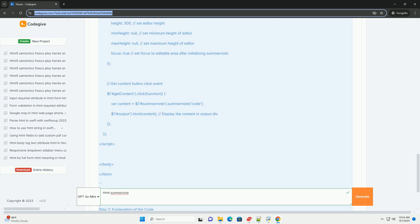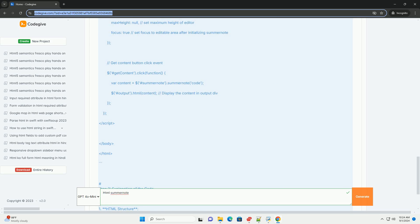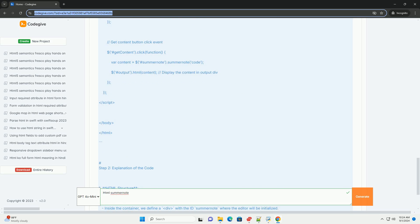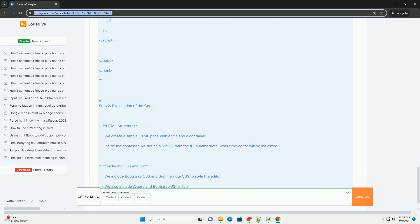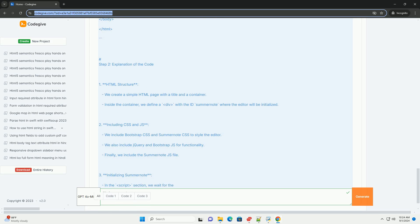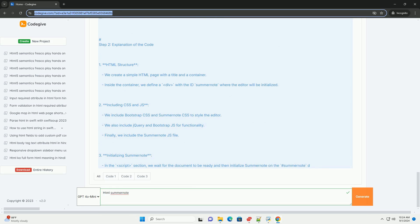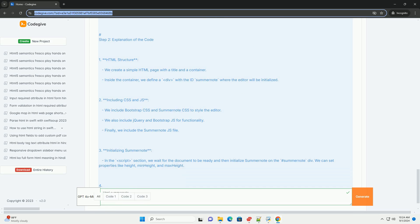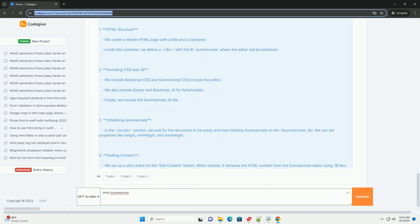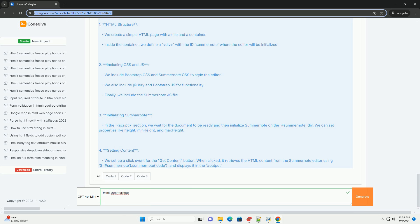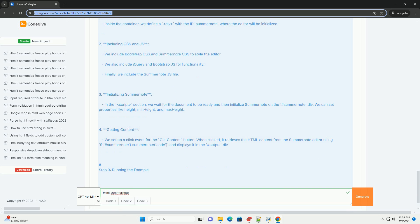One of its key features is simplicity. It can be easily integrated into existing projects with minimal setup. The editor is responsive and mobile-friendly, ensuring that it works well across devices.